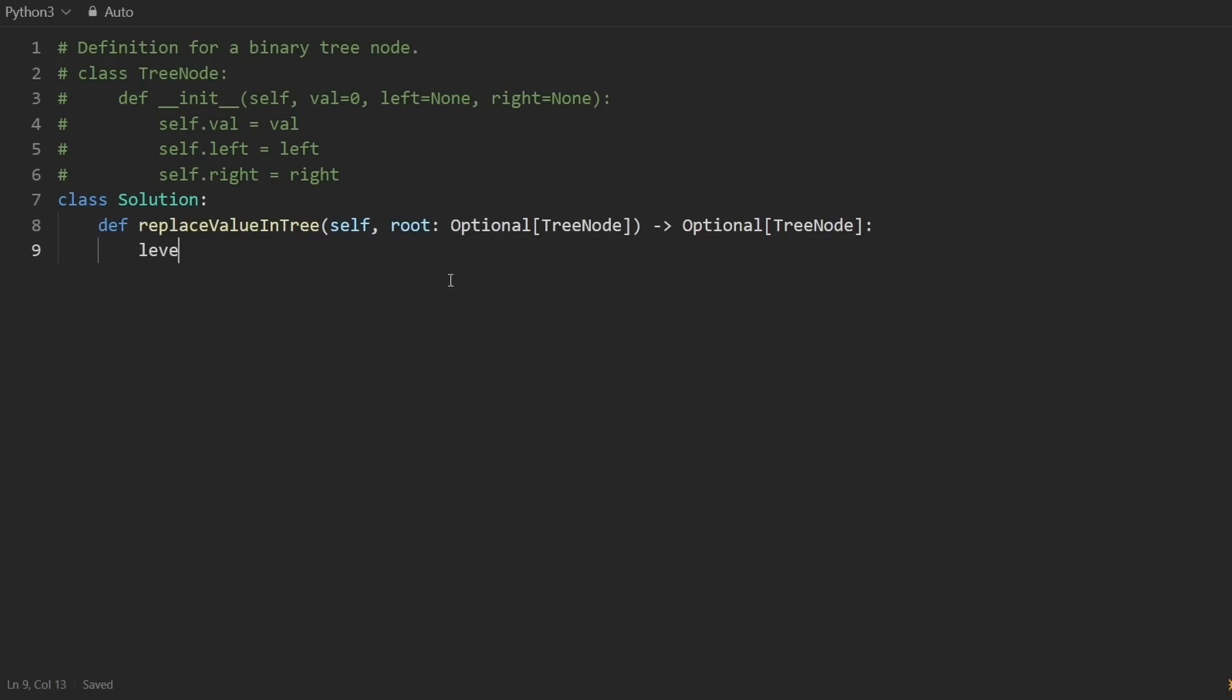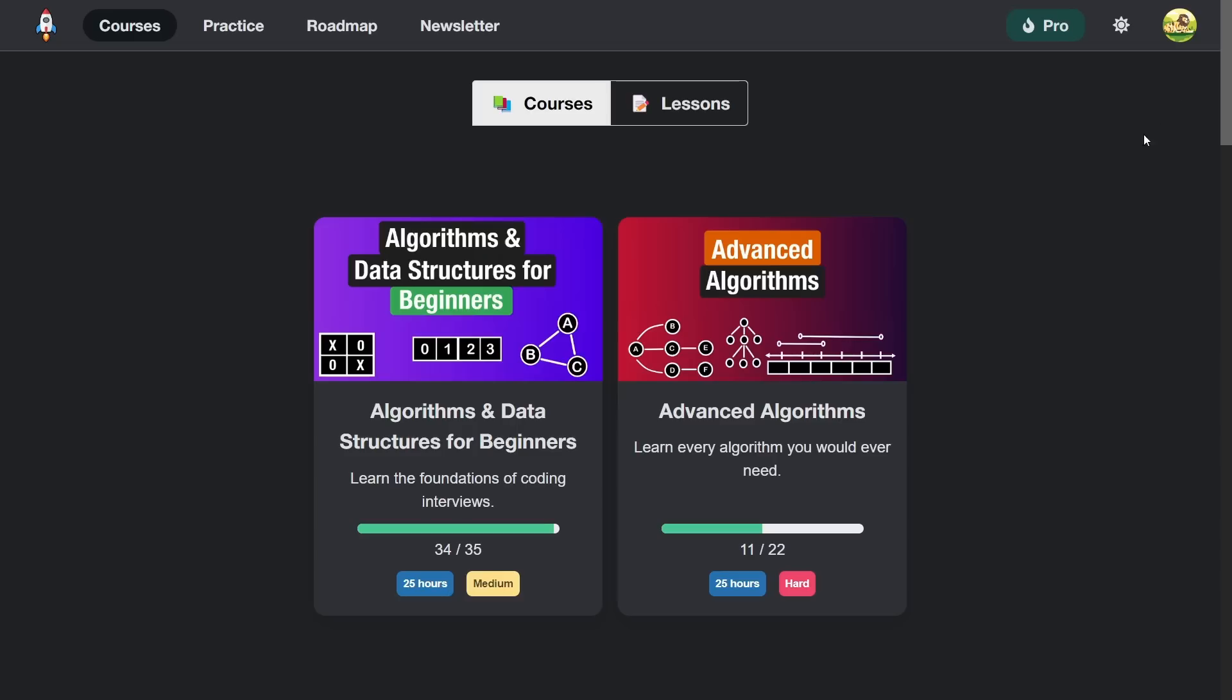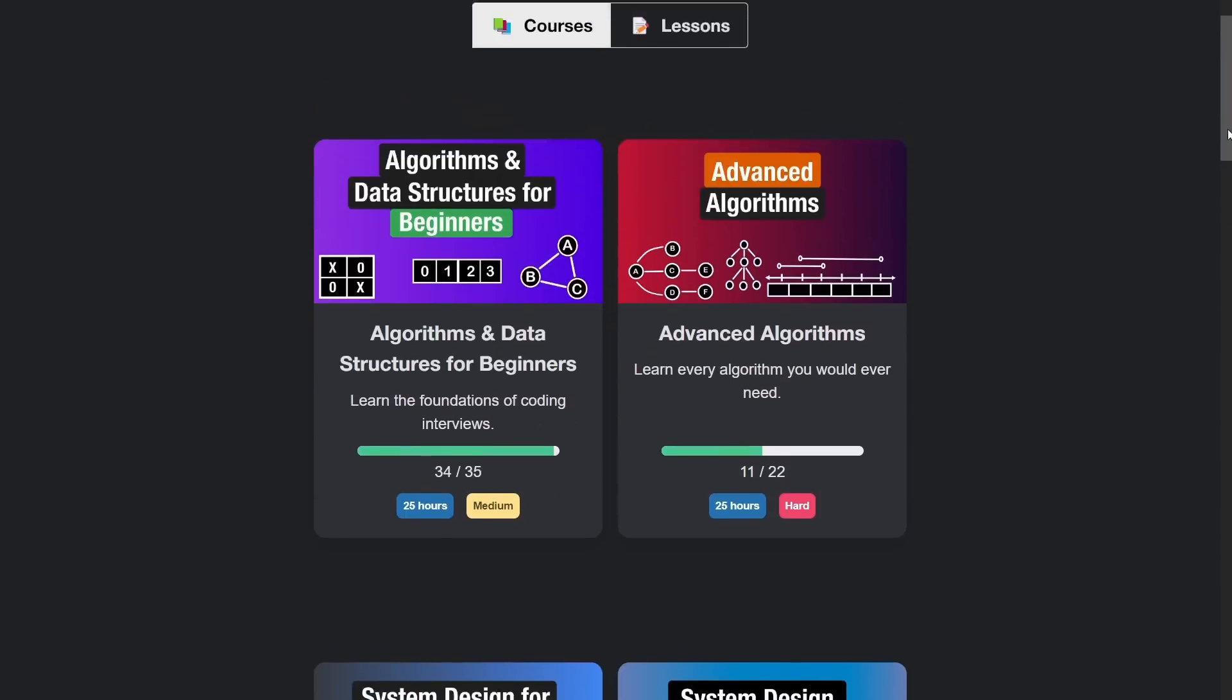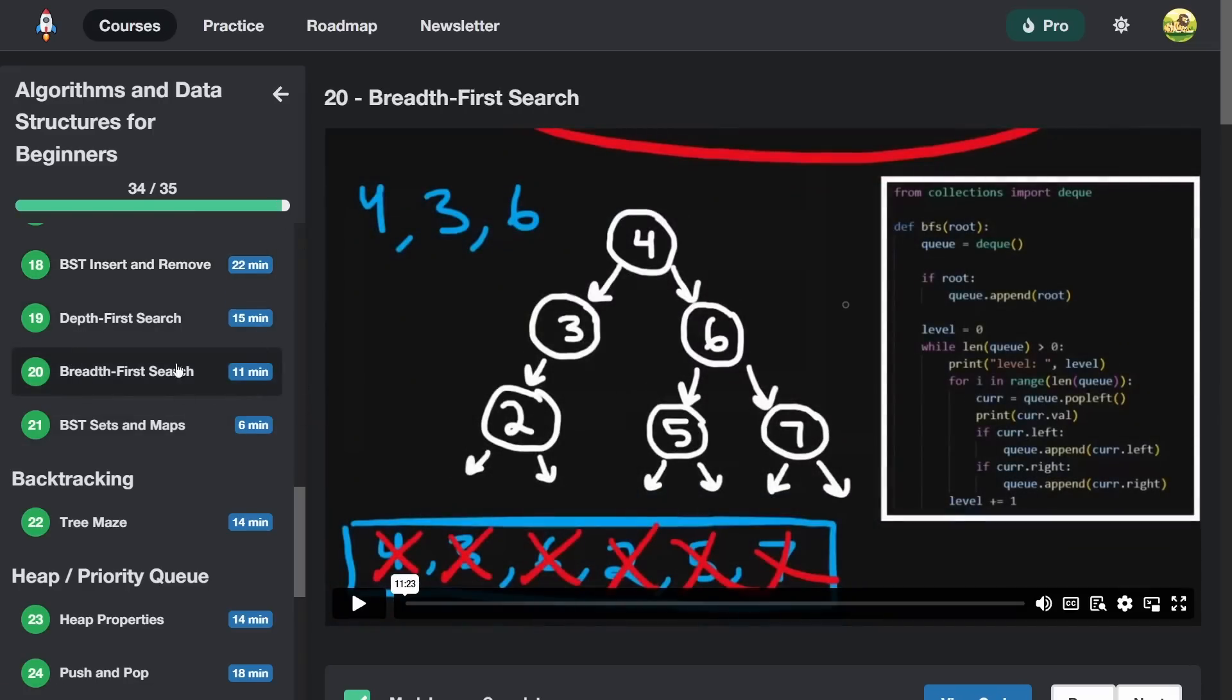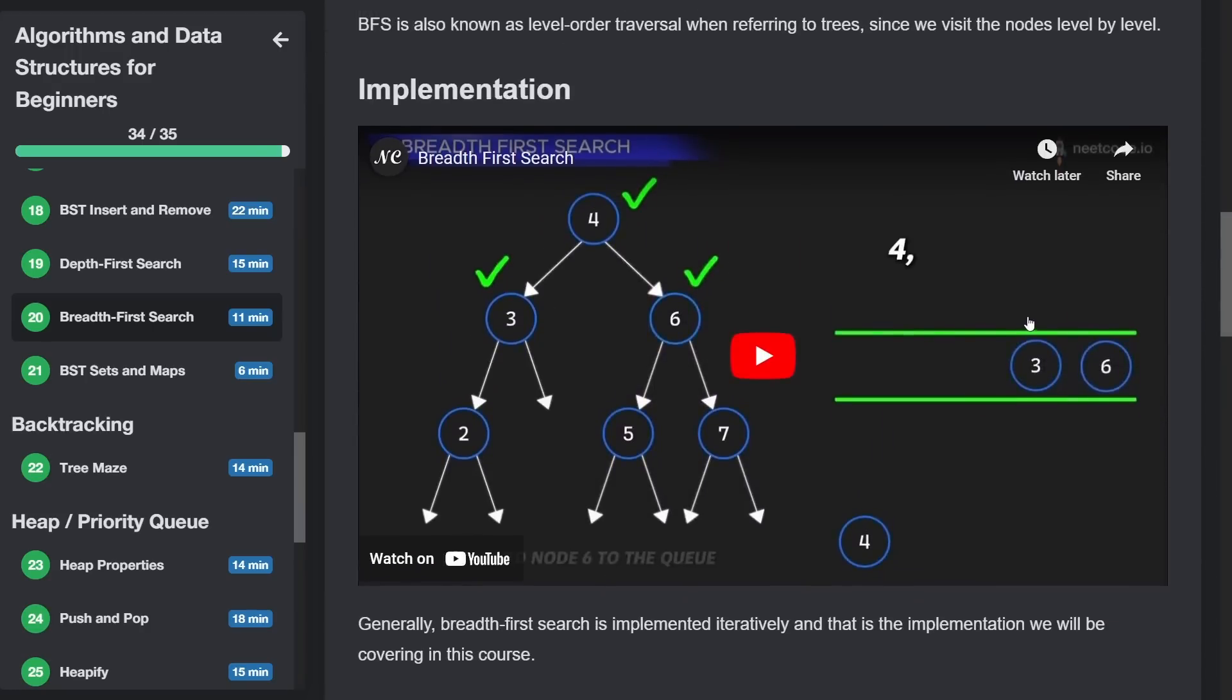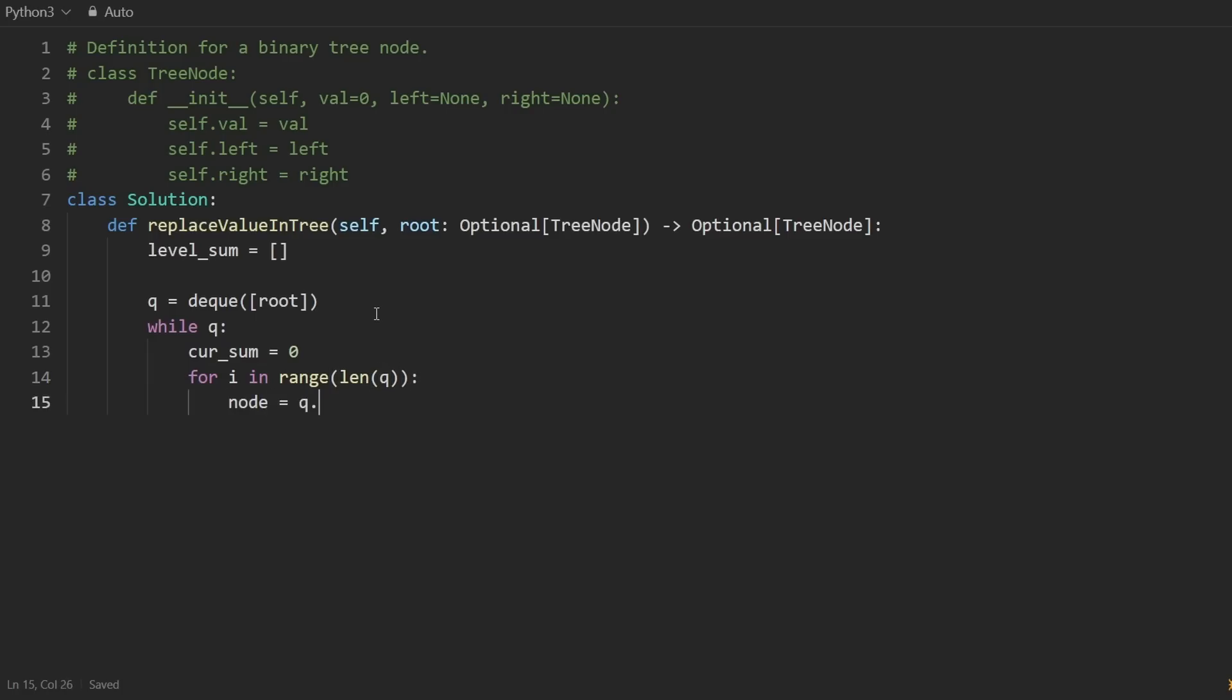So this will be a nice two phase algorithm where we will first compute all the level sums into an array. So let's do a BFS for that. We will create a deque and we will initialize it with just the root. I just realized I didn't really explain too much what BFS is. I have plenty of resources on that. I have plenty of YouTube videos, and you can also check out this course where it goes through breadth first search pretty in depth, has a lot of animations and all that stuff. So you might find this useful if you're a beginner. But continuing, we can say while the queue is non-empty, we are going to compute the sum at the current level.